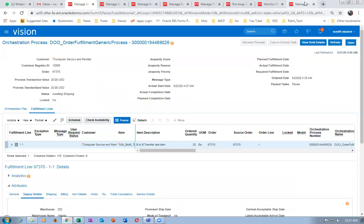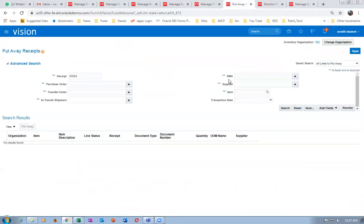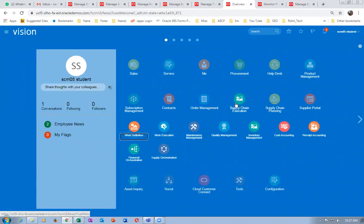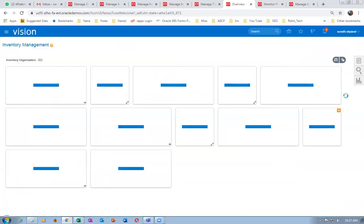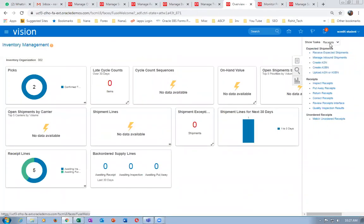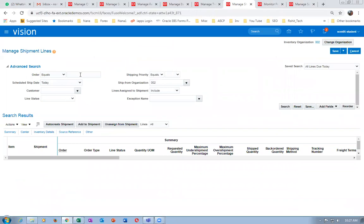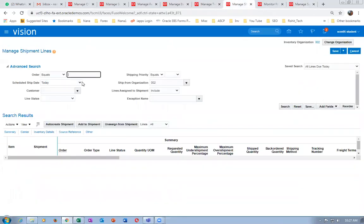Let us now ship the sales order. The put-away transaction is now complete. Go to supply chain execution, inventory management. In inventory management, go to shipments, then manage shipment lines. Enter sales order number 97370 and search.